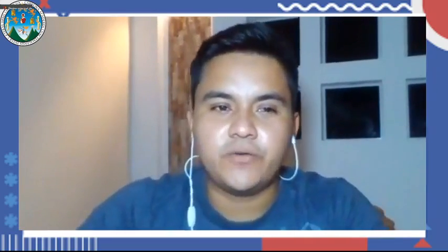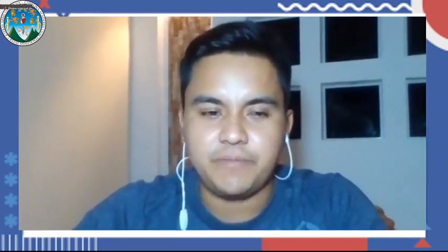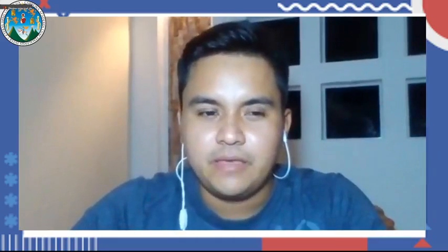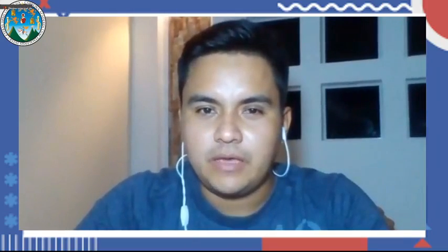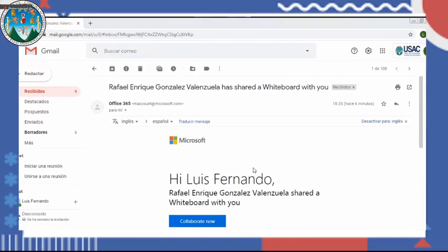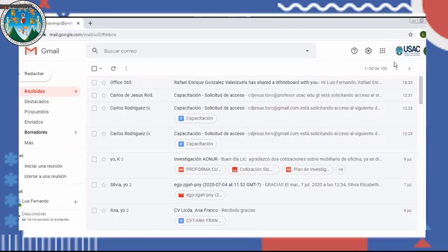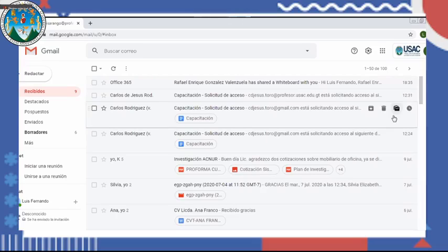Muy bien. Muchísimas gracias, licenciado. Buenas noches a todos jóvenes. De verdad los felicito por estar prácticamente culminando el proceso de capacitación durante esta semana. Vamos a entrar de lleno a la herramienta de documentos de Google. El trabajo colaborativo nos permite, como la misma palabra lo dice, que varias personas puedan estar trabajando sobre un mismo documento.